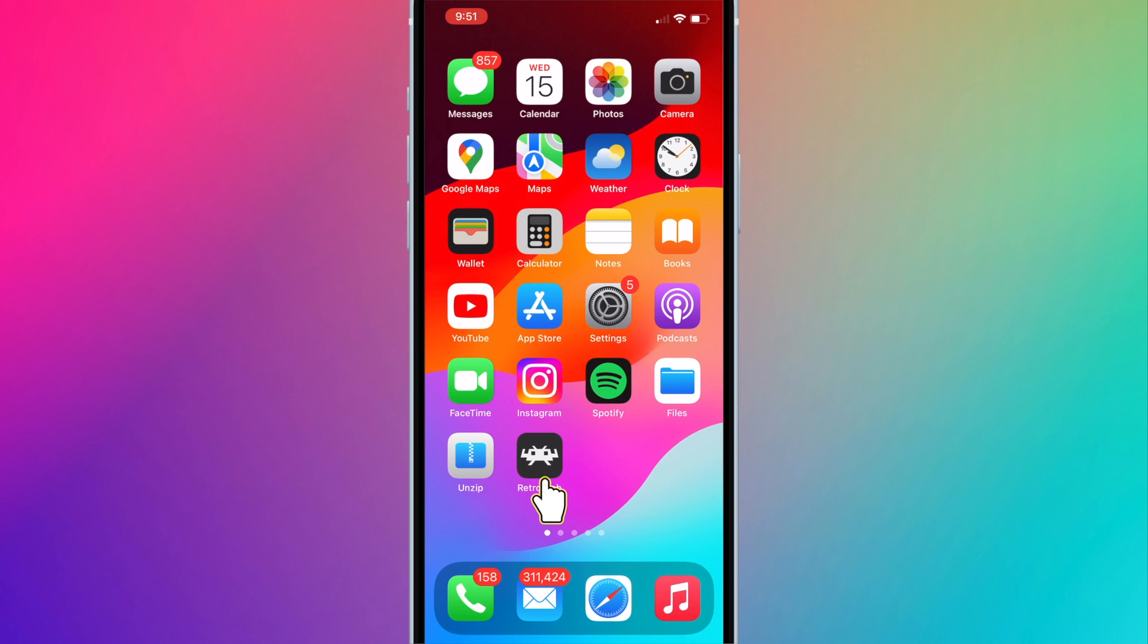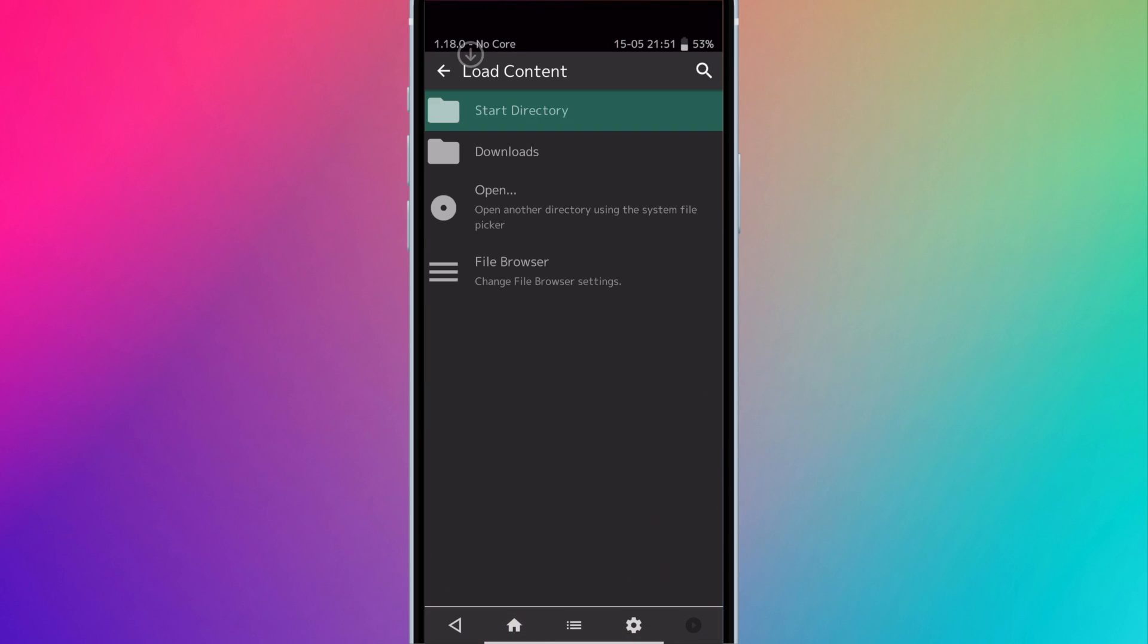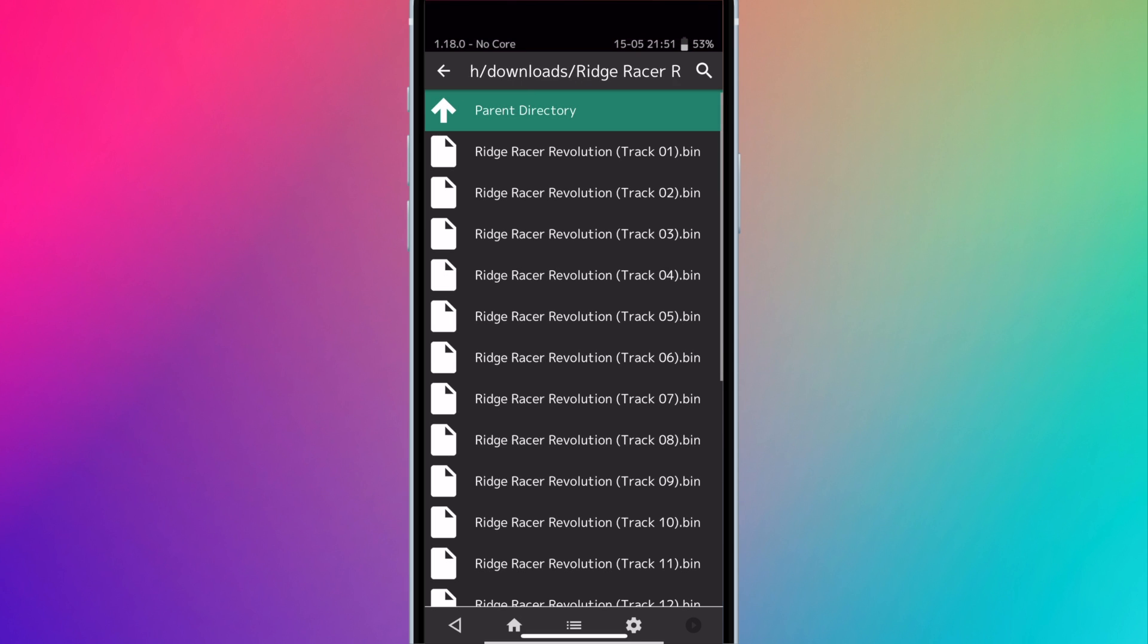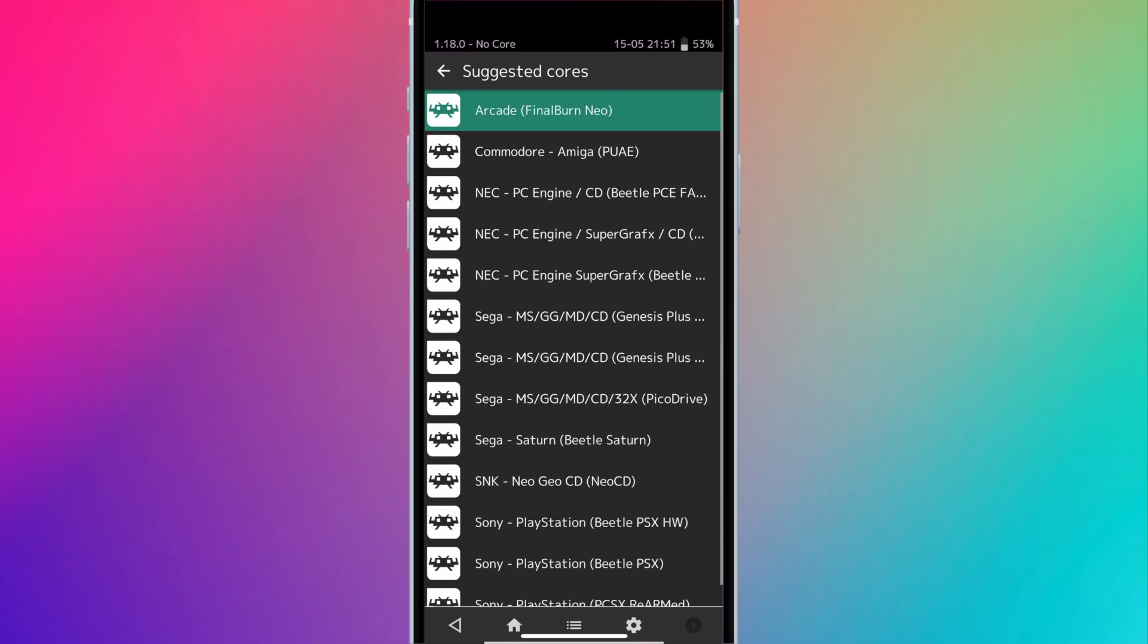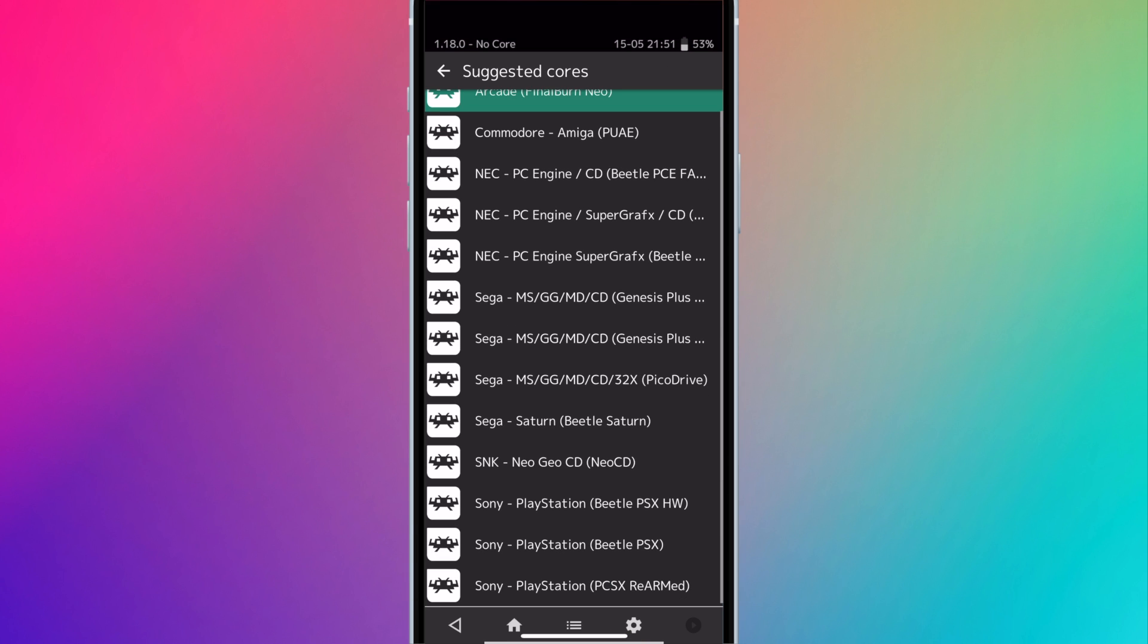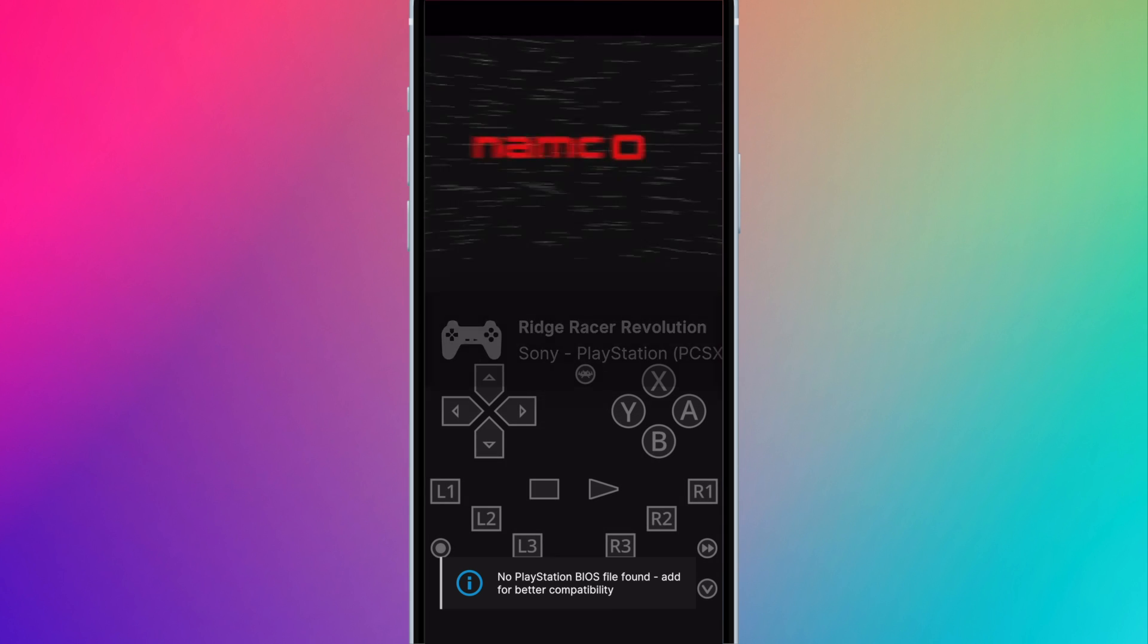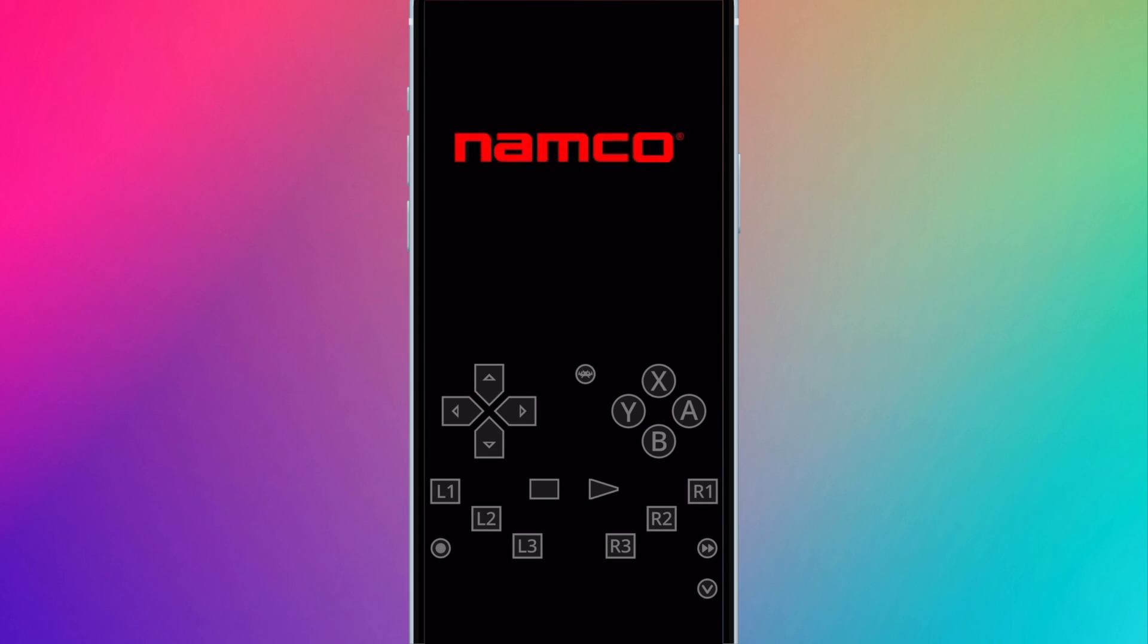Open Ridge Racer. This is a .bin.cue PS1 ROM. We'll select the .cue and select the PlayStation Core. You can see it loaded instantly. That's the difference and why I recommend extracting the large ROMs.